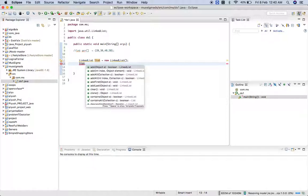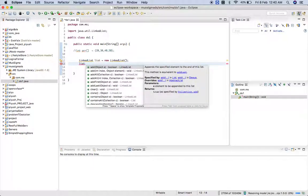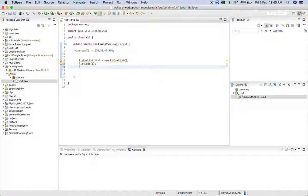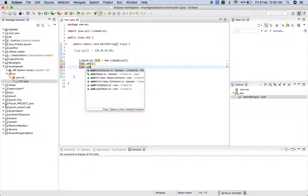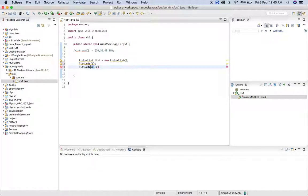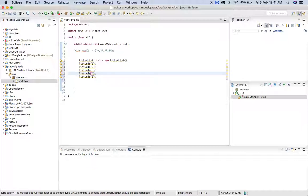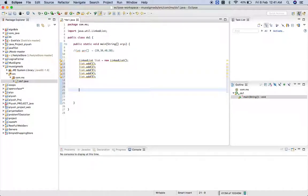It has a predefined method which is 'add', and you can add data easily. Suppose I want to add one — 'list.add(1)' — and then 'list.add(2)', copying and pasting: three, four, and five. Similarly like this you can add data using the add method.